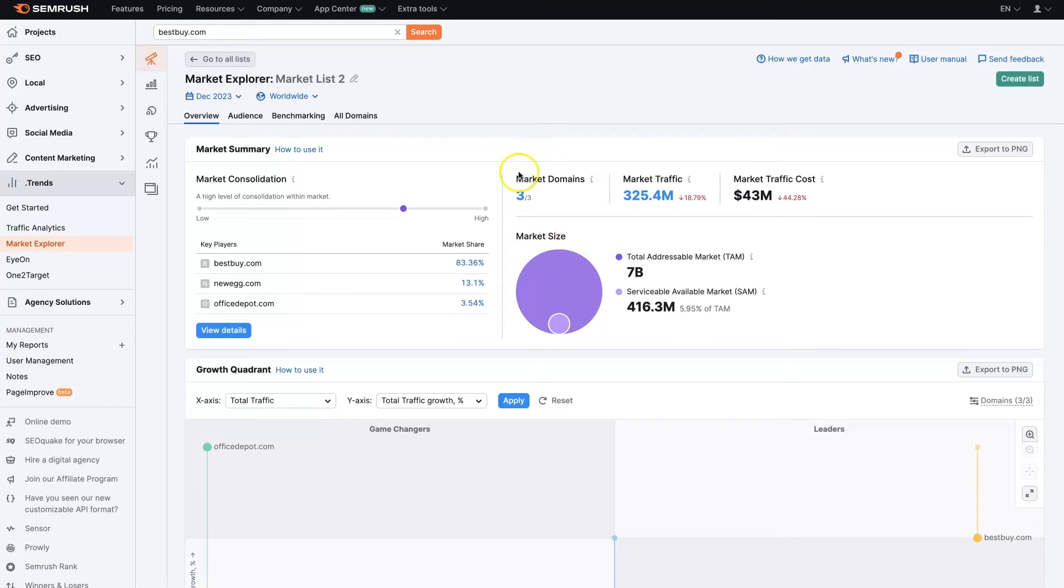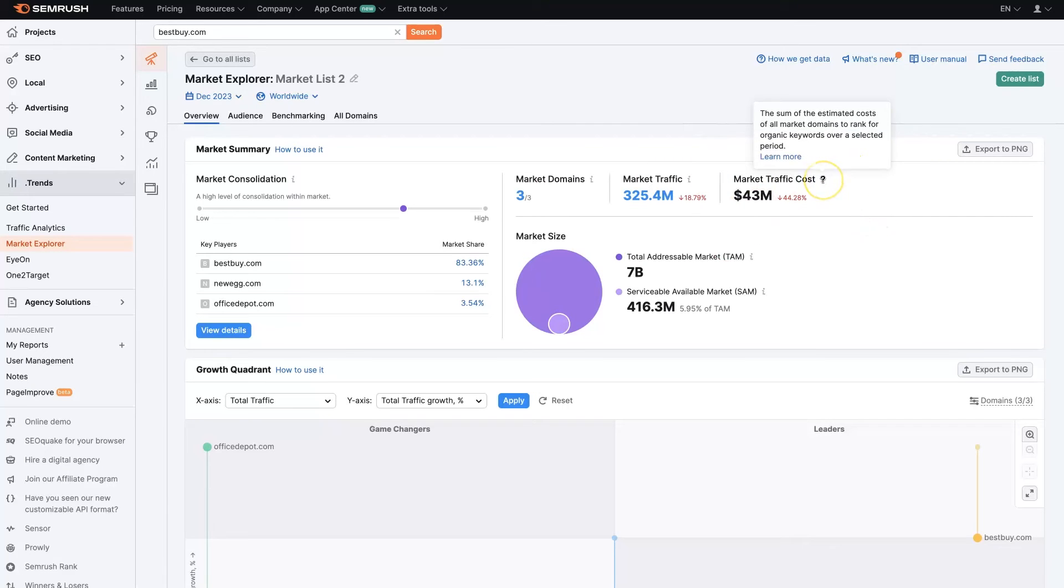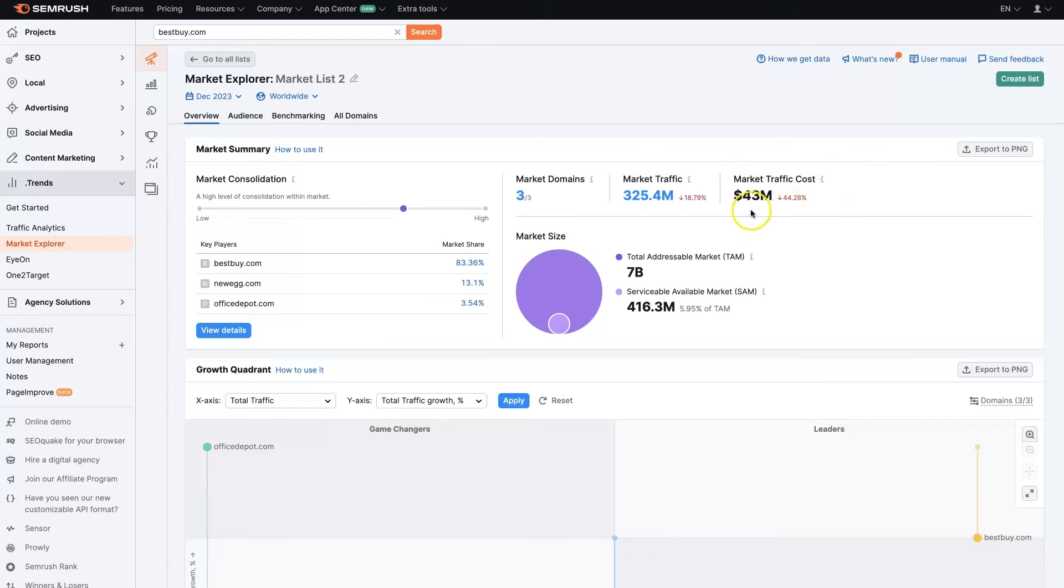We have a breakdown of the domains, total market traffic, and the market traffic cost. This is just an estimate—I don't know how accurate this is in every niche, but it gives you an idea of where things are, as well as the market size.